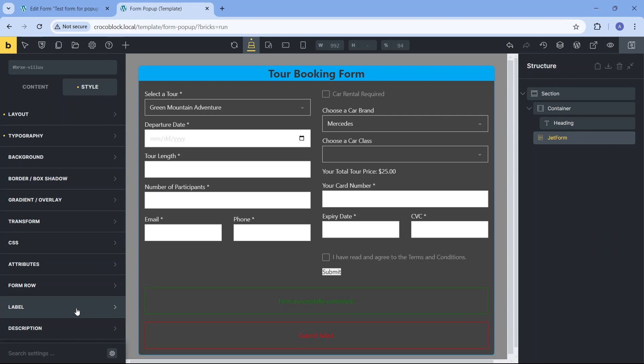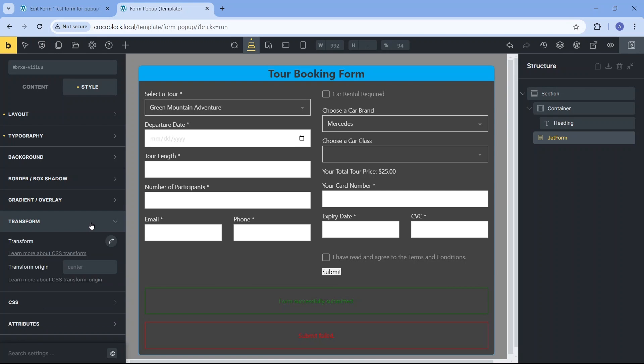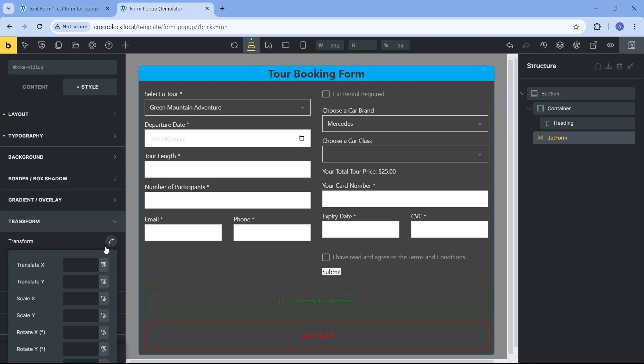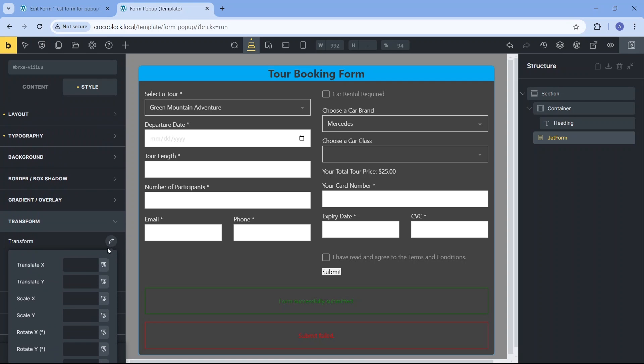We are not going to check all of the following setting options as some of them are not relevant for the form we have, while others look fine by default. For example, the background, border, and gradient overlay settings provide the same effect as the same settings we've already modified previously for the container. The following transform and CSS settings are used for adding animation to various Bricks elements and we don't have suitable material for these settings here.